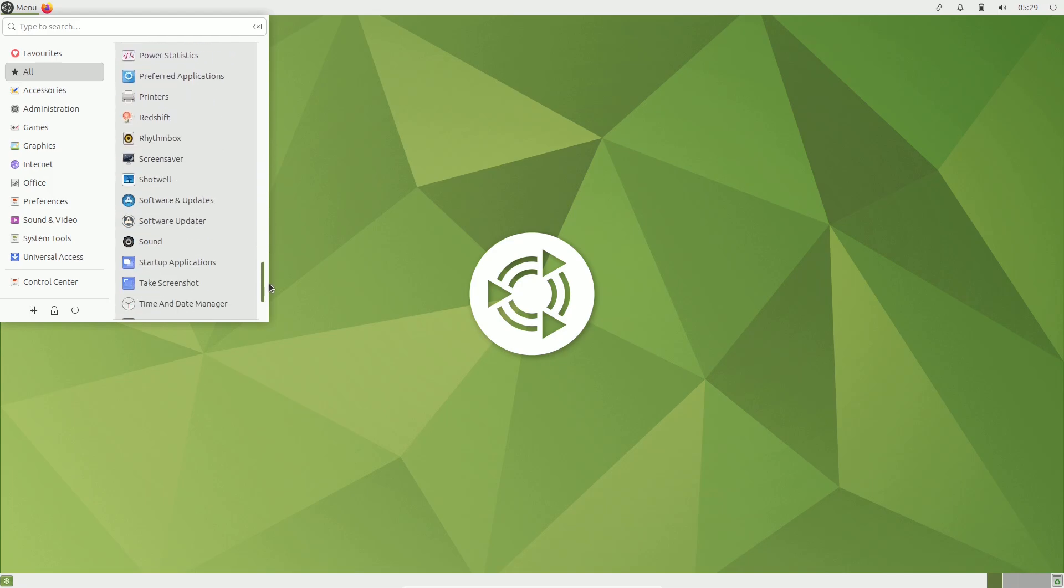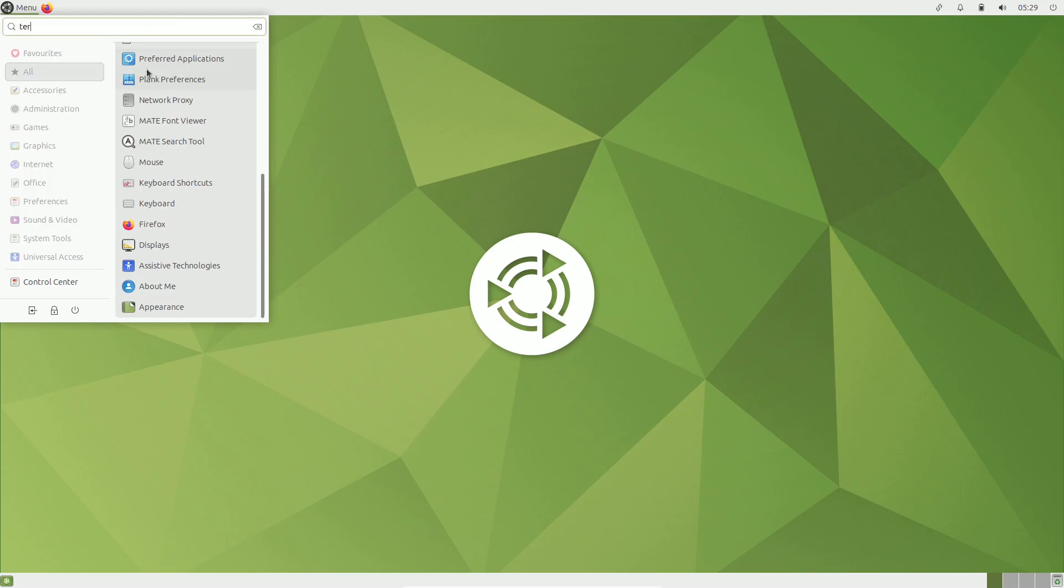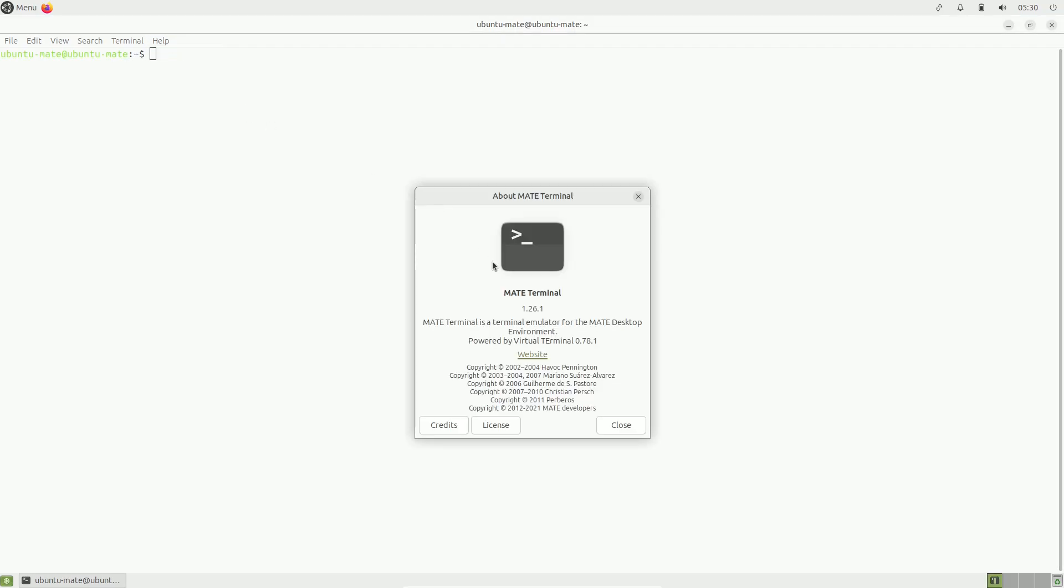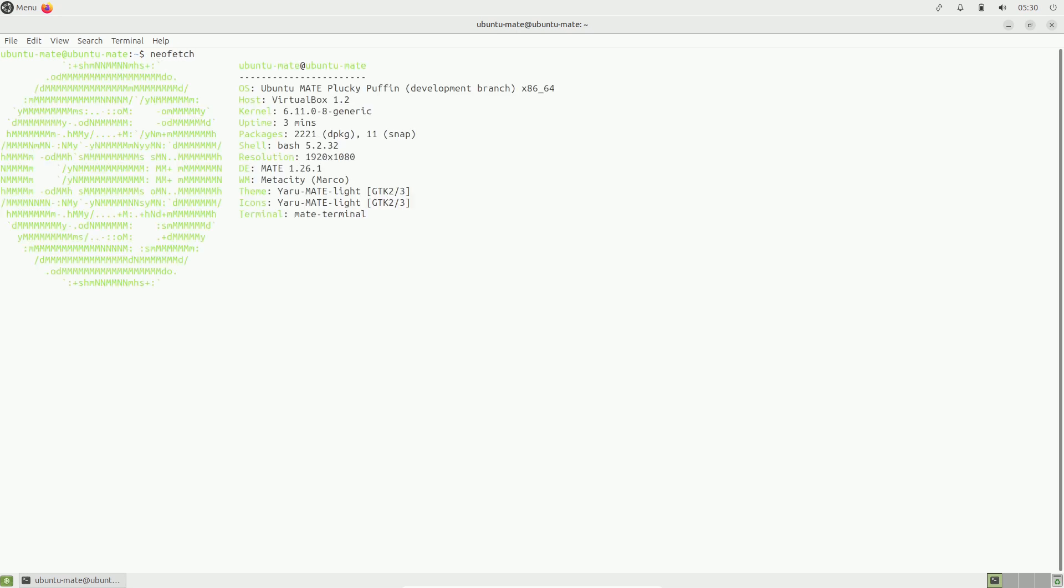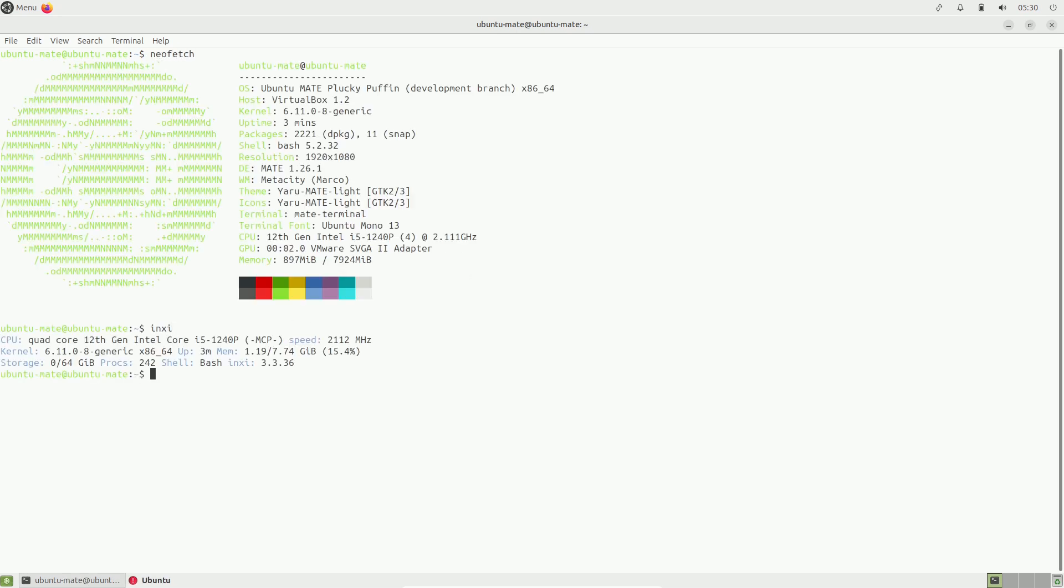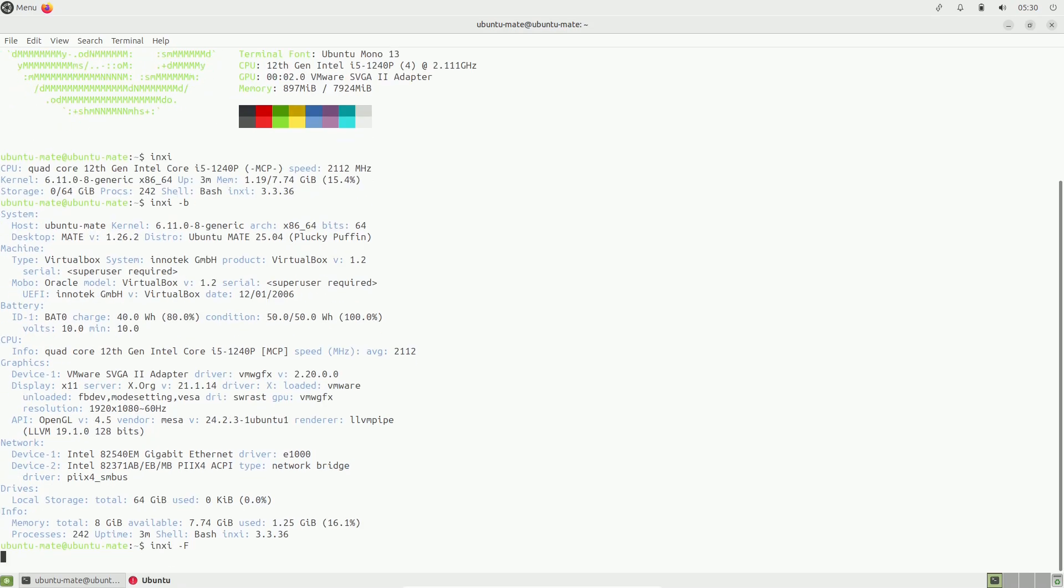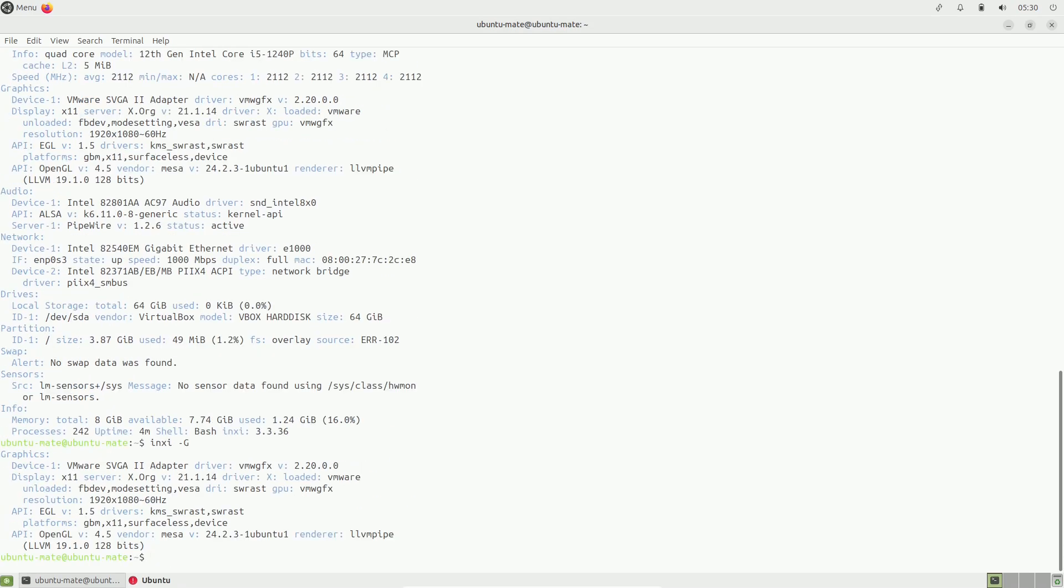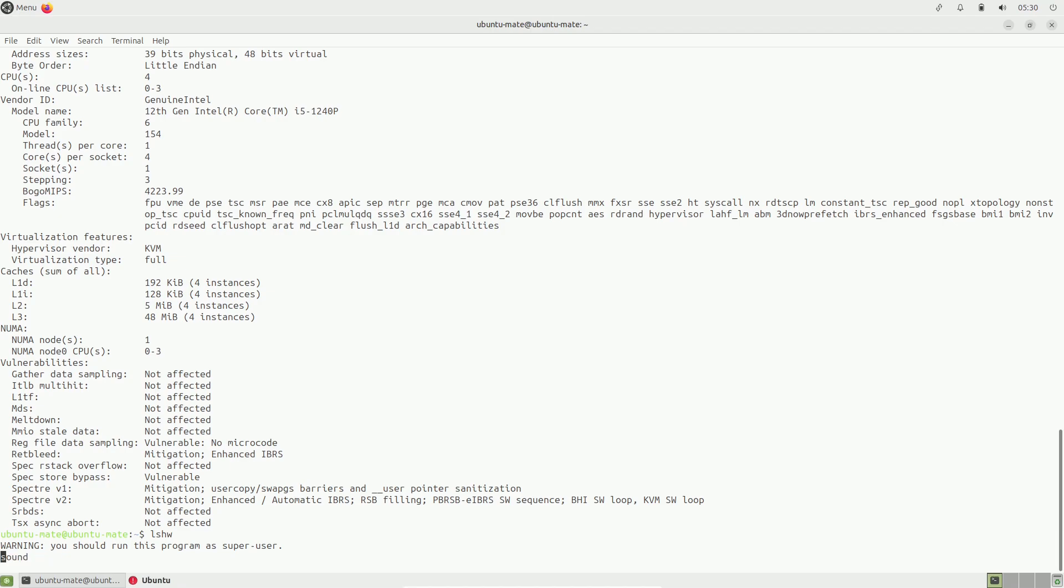The Linux 6.14 kernel is earmarked for Ubuntu 25.04, though development is currently focused on earlier kernel versions. On the desktop side, GNOME 48 is in progress but hasn't yet replaced GNOME 47 in the daily builds.